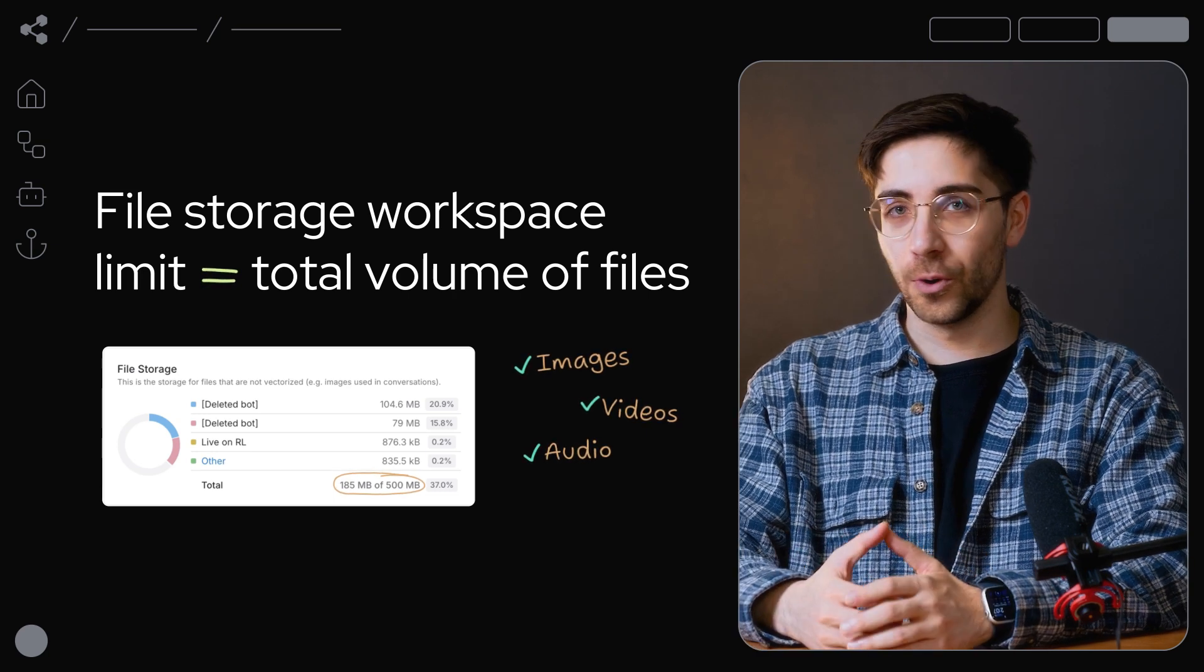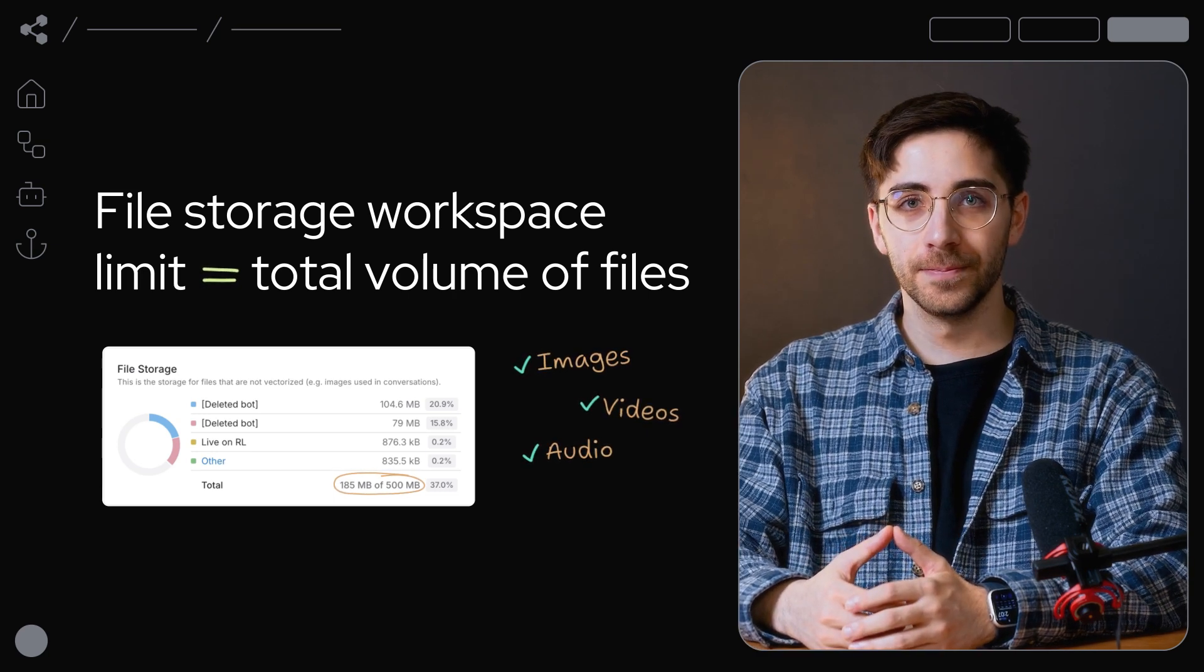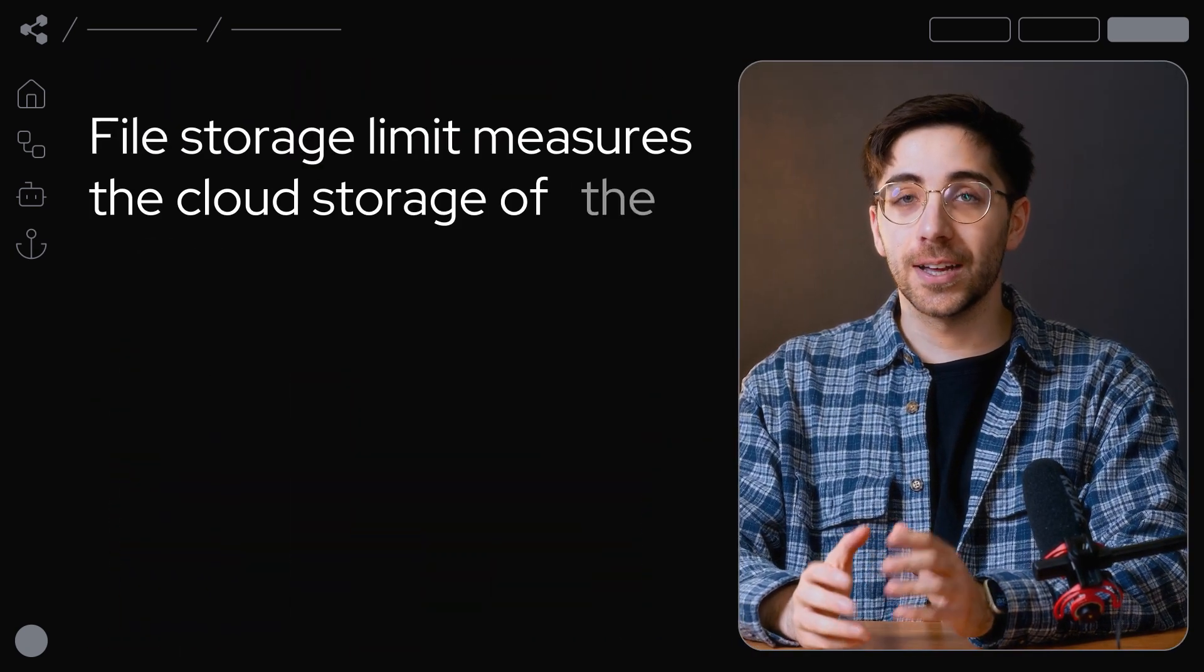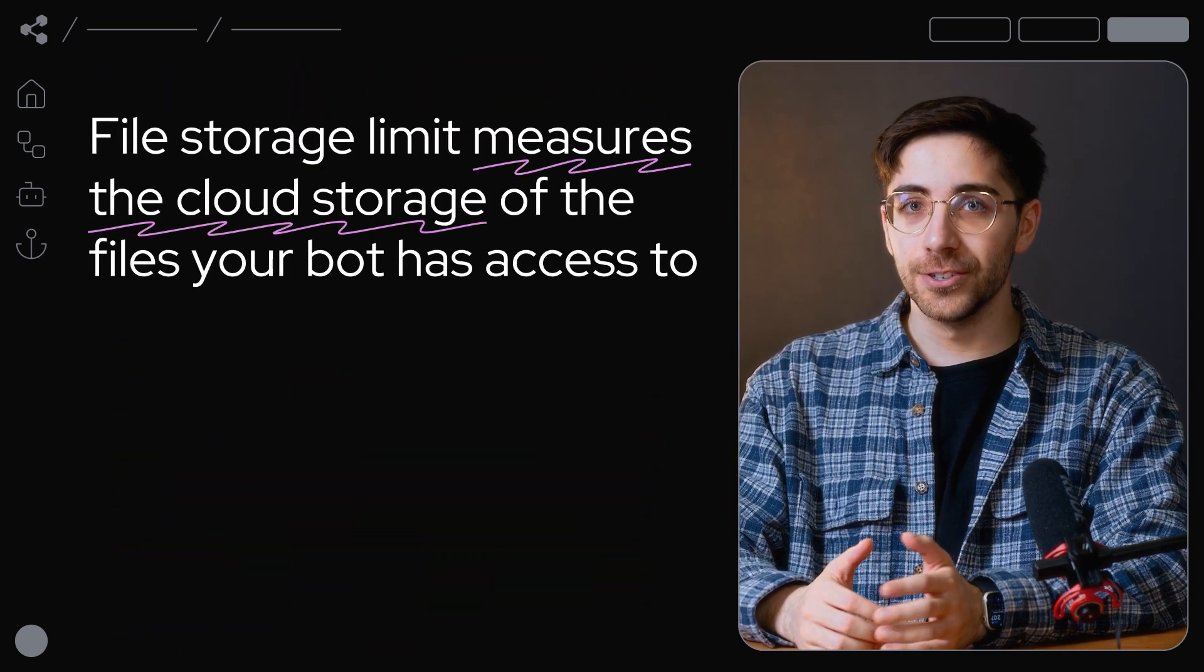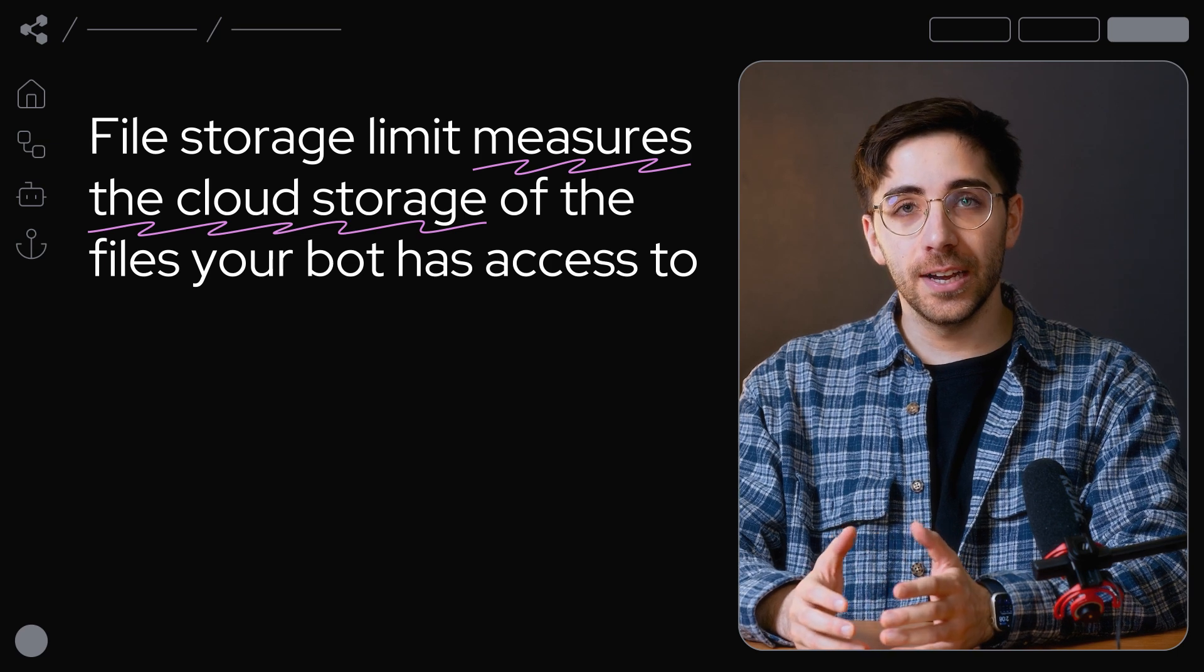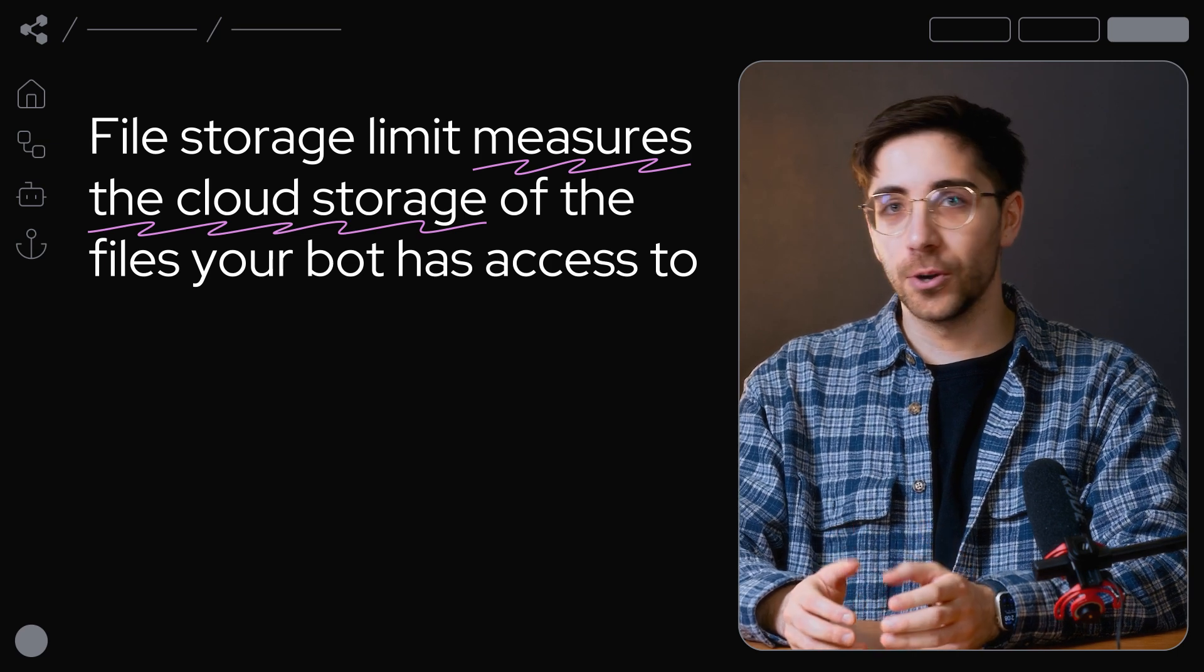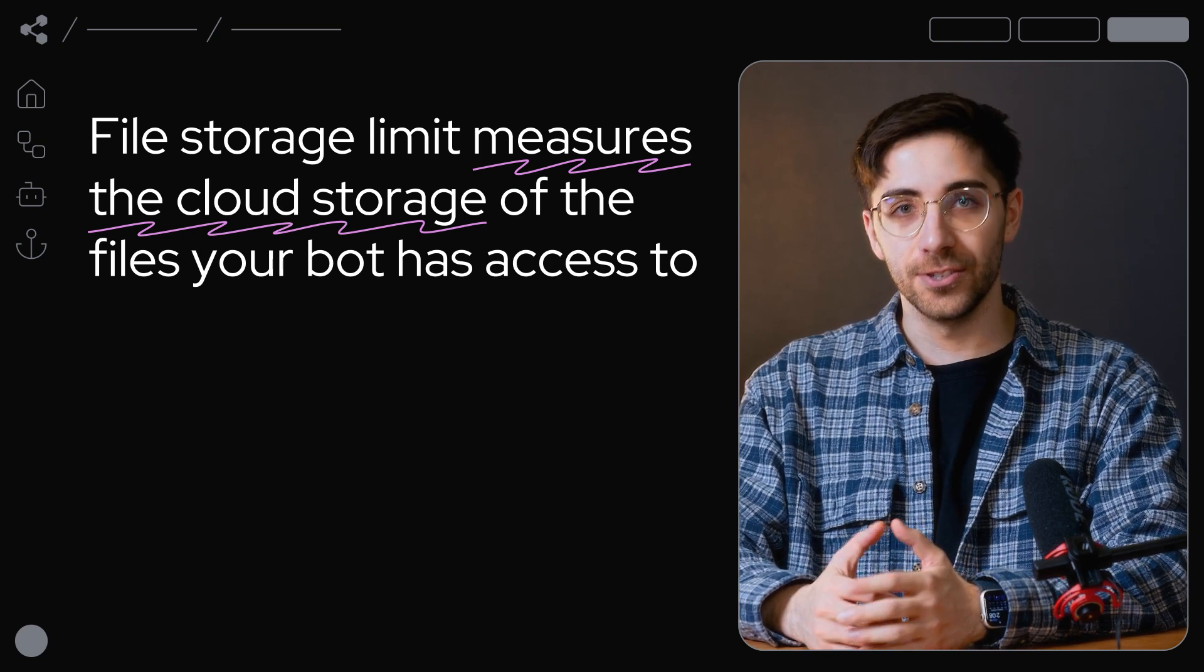The file storage limit is distinct from vector database storage because it measures the cloud storage associated with files your bot has access to.